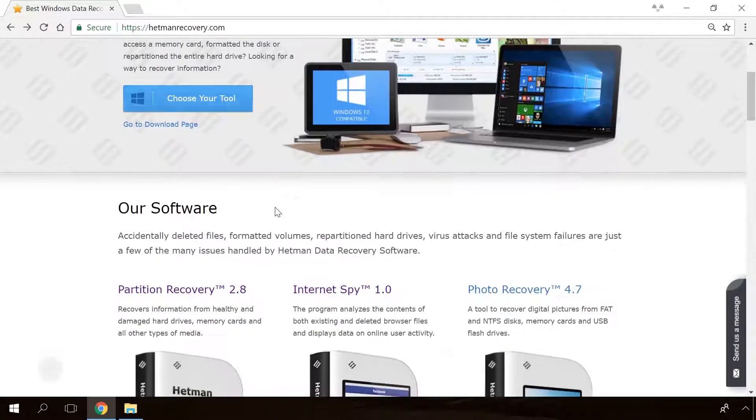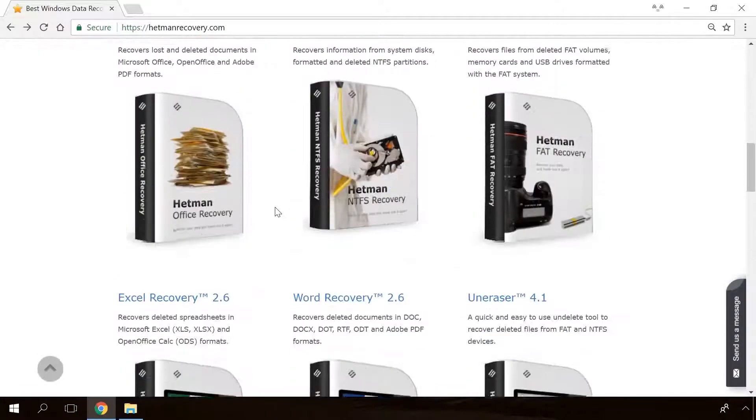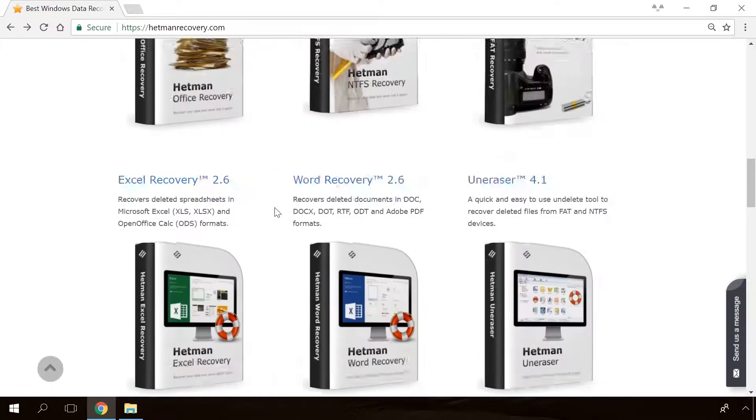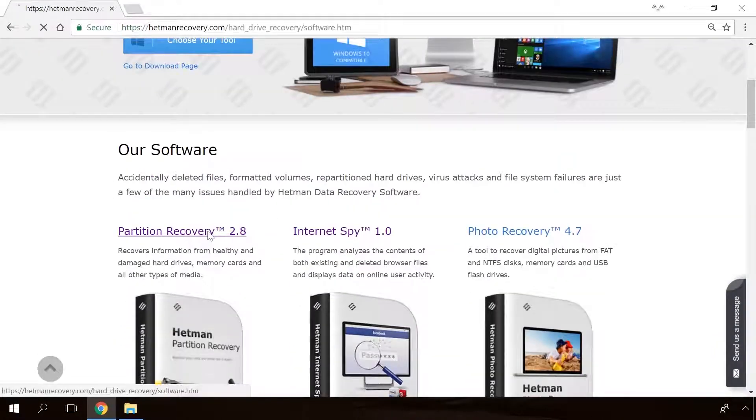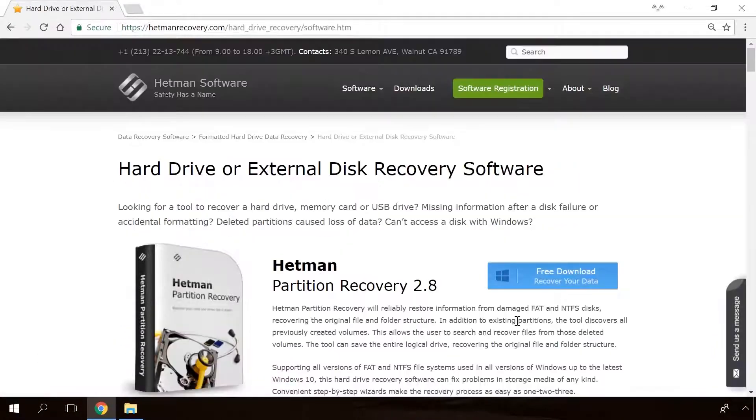Hello friends! If you need to recover deleted data, view or restore removed browsing history, Hetman Software products will help you.